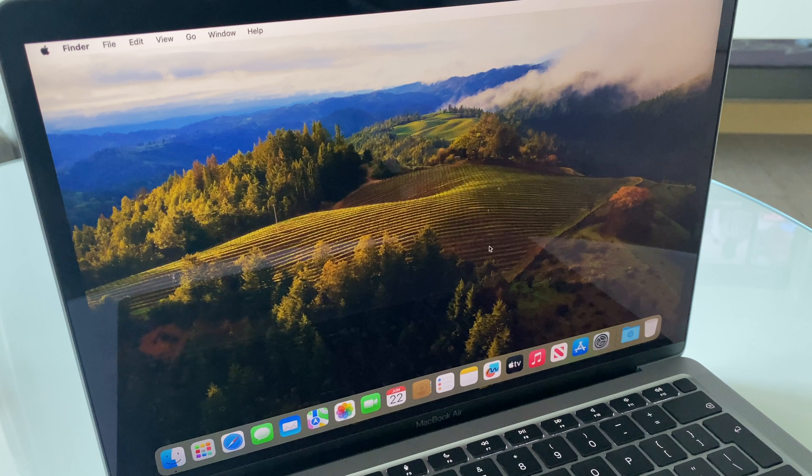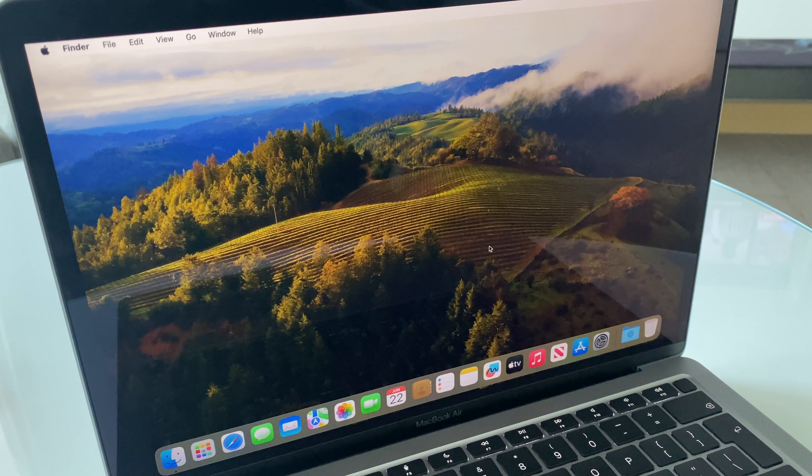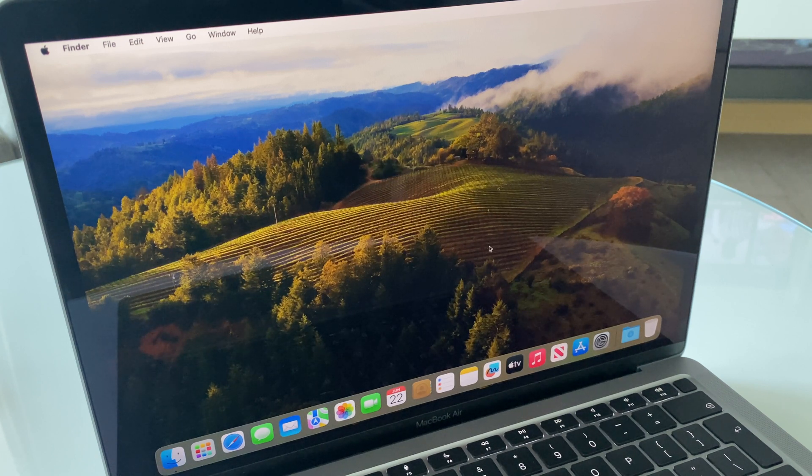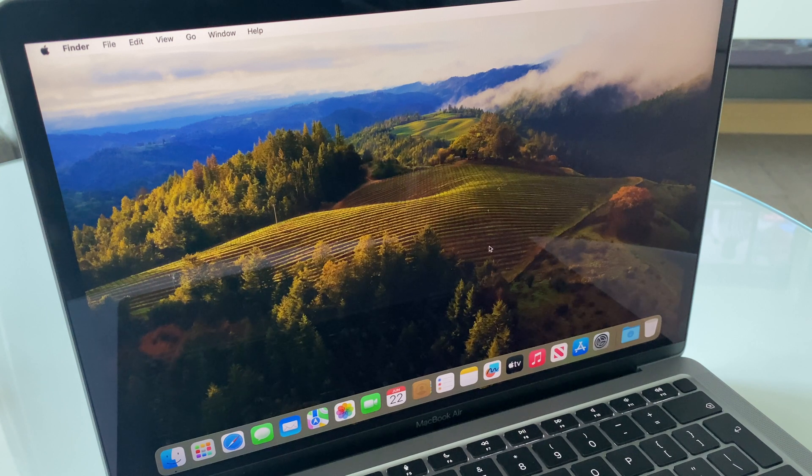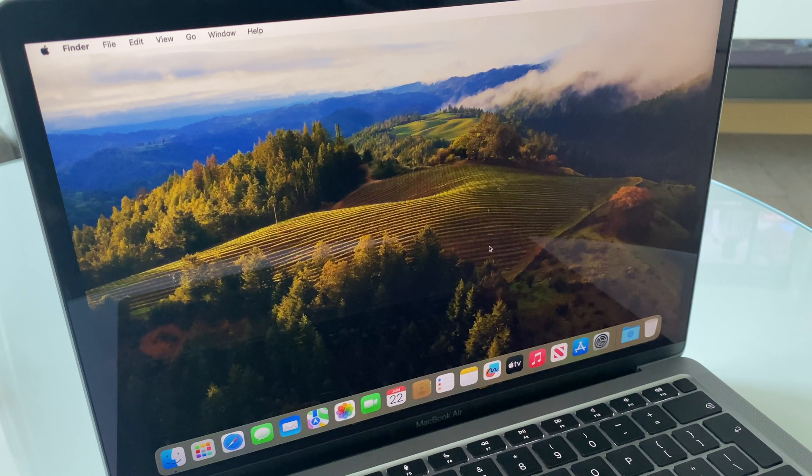Secondly, when we restart, you're going to need to activate the Mac, so you'll need a connection to your Wi-Fi or Ethernet. So with that said, let's get started.